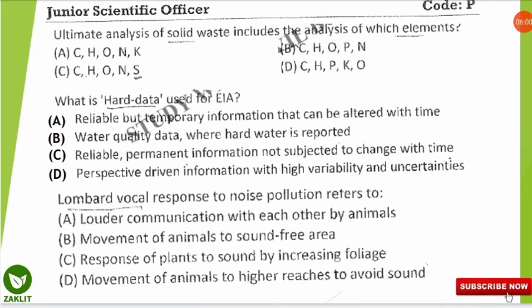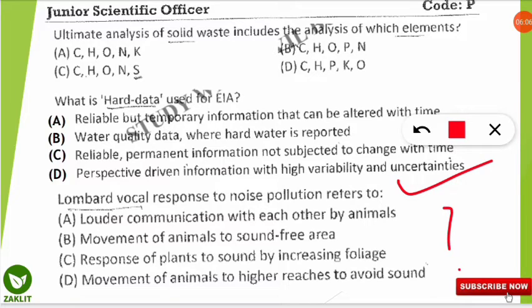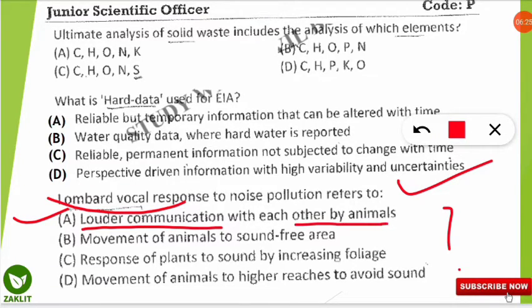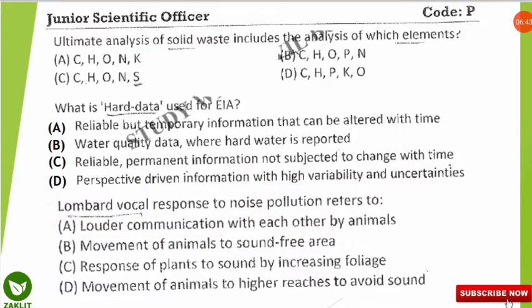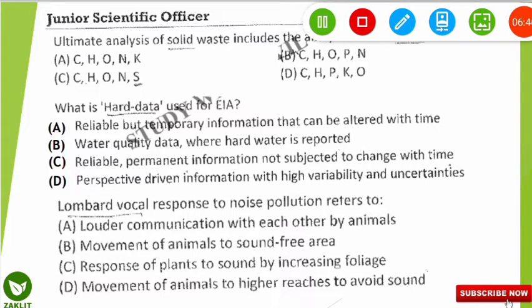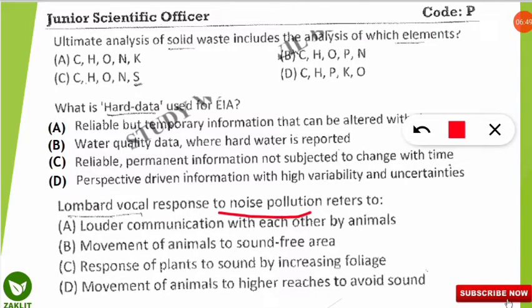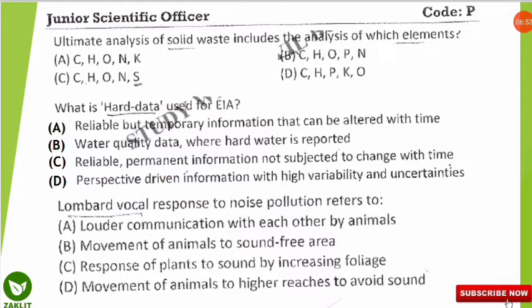The next question: the Lombard vocal response to noise pollution refers to which characteristic? This may be a new term for many of you. The correct option is A. The Lombard vocal response means louder communication — when animals detect noise pollution and cannot communicate normally, they use a louder voice. When organisms use higher amplitude for communication in response to noise pollution, it is called the Lombard vocal response.